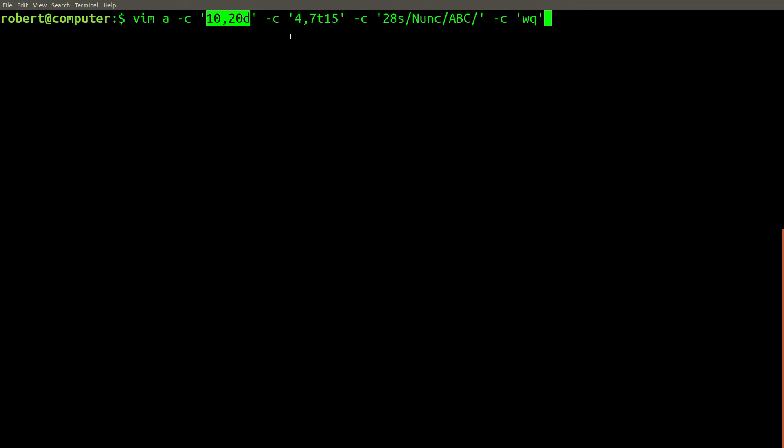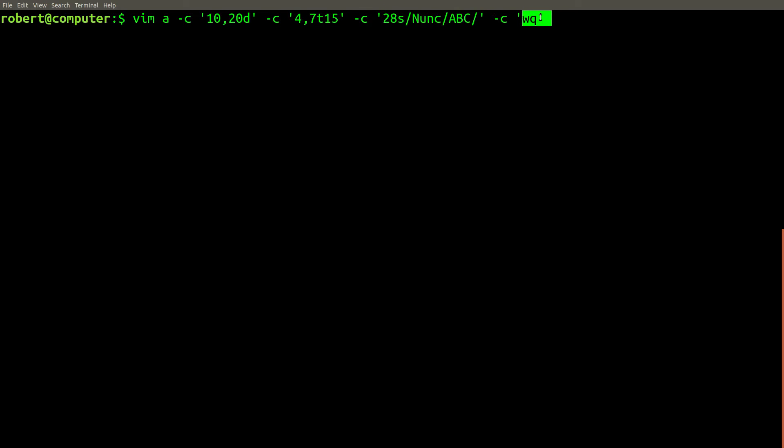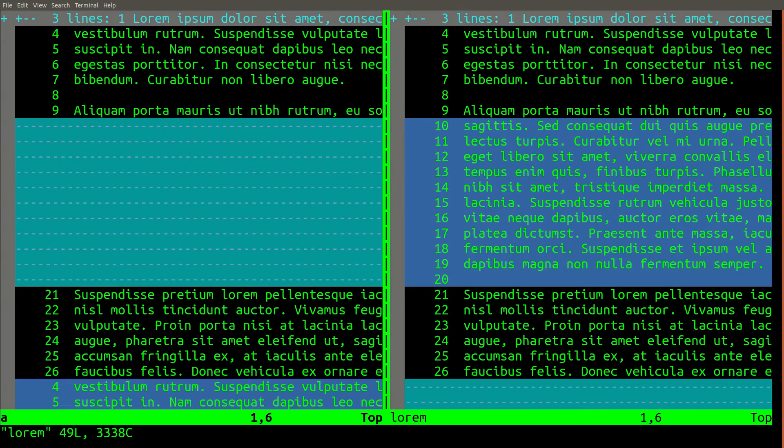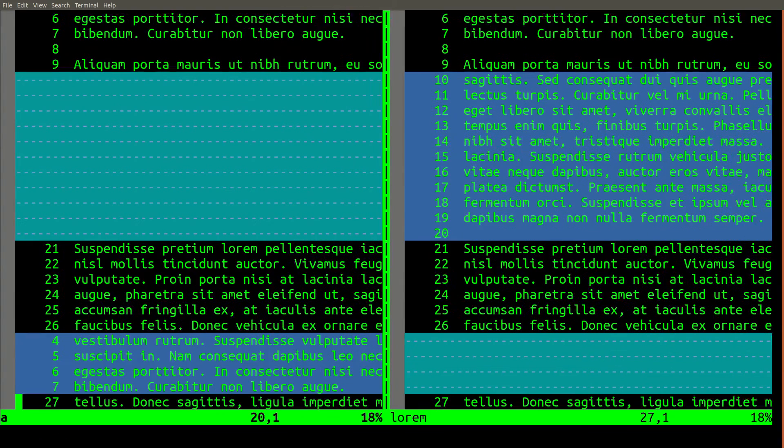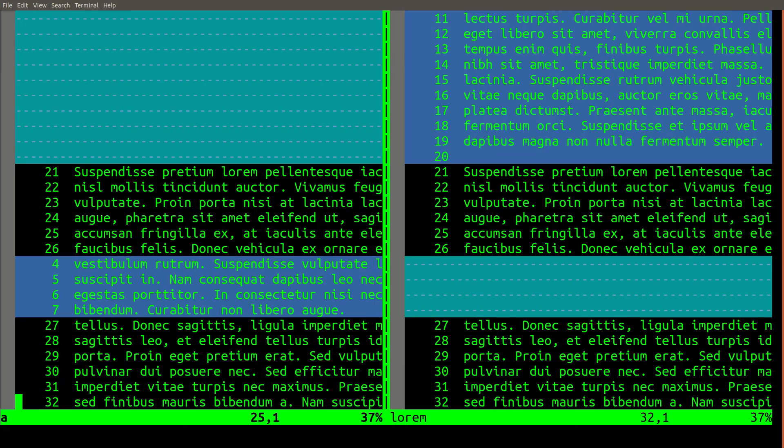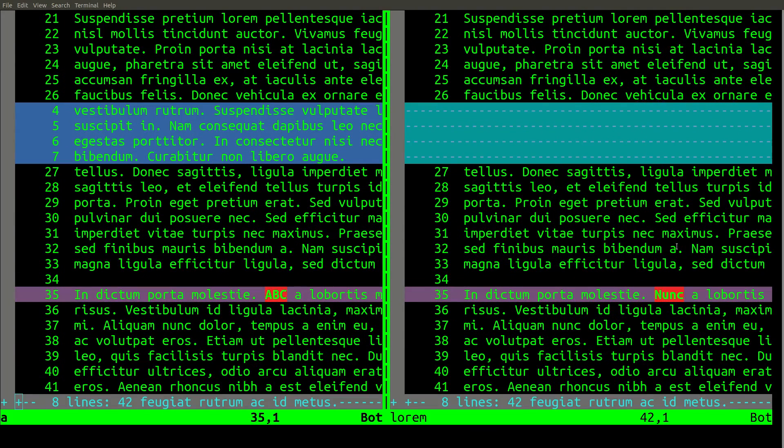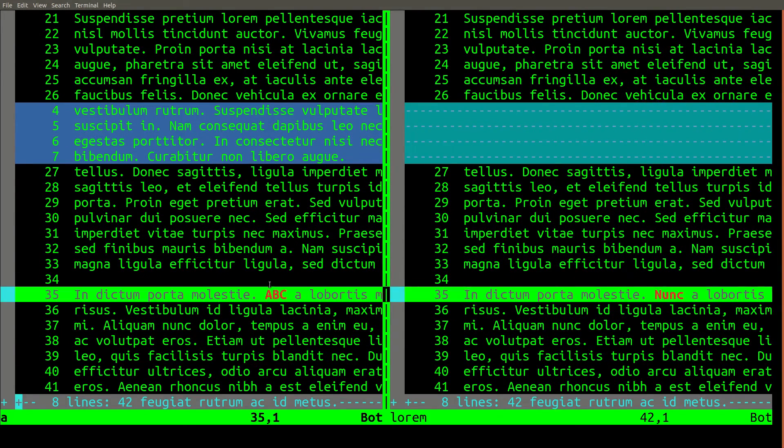Deleting lines 10 to 20, copying lines 4 to 7, and doing the string replacement, followed by exiting vim. It's doing this on the a file. So if we go ahead and run this, and if we check the difference between the a file and lorem, the deleted lines aren't there, the copied lines are here, and the change we made is just down here.